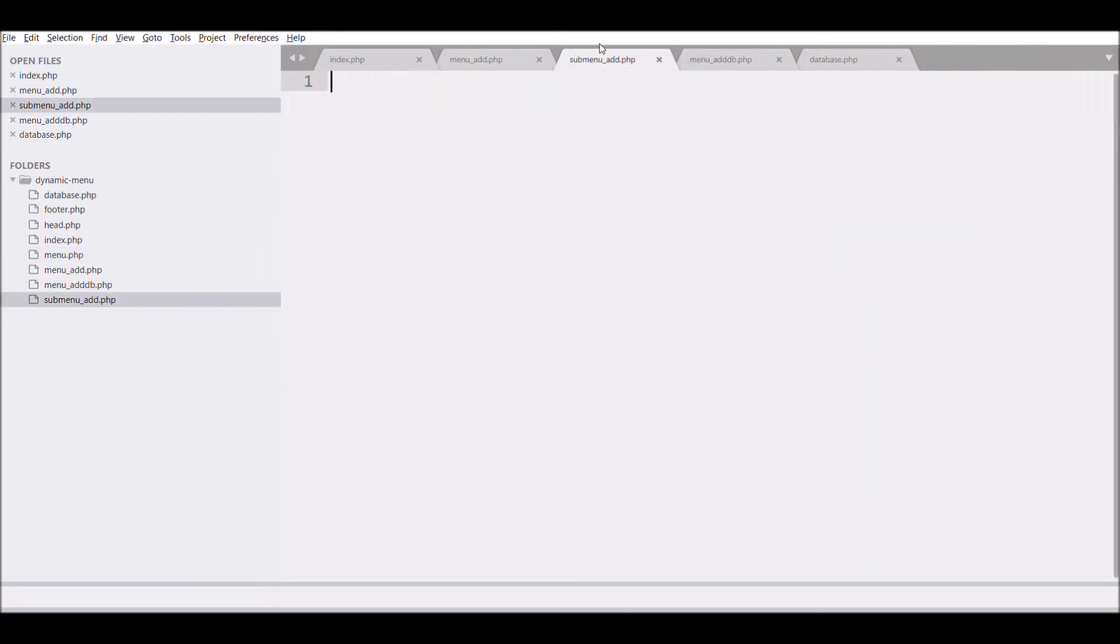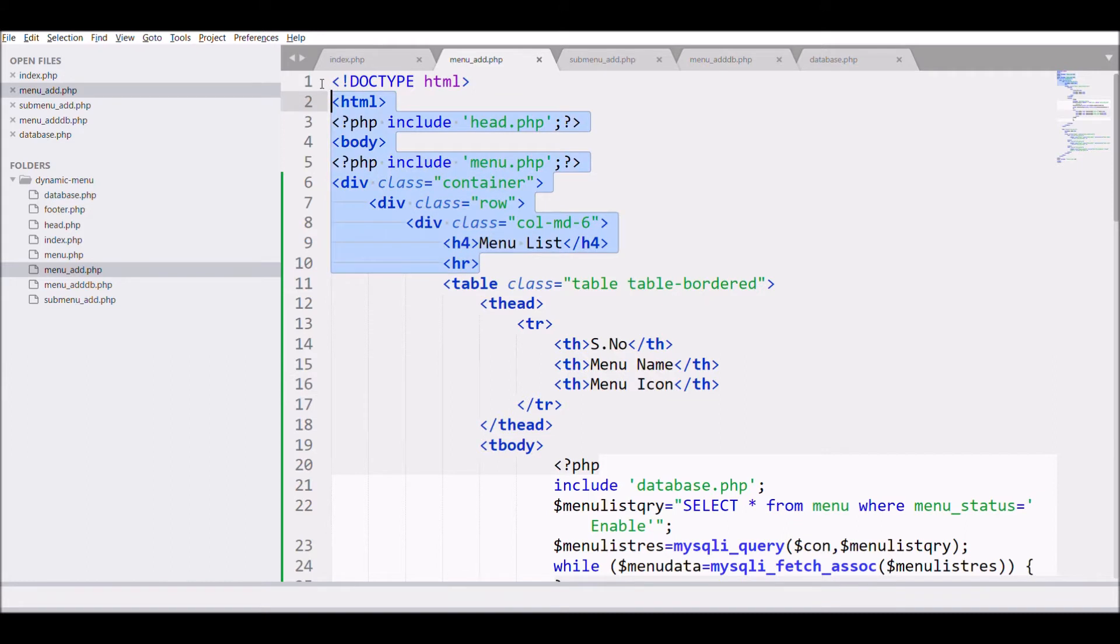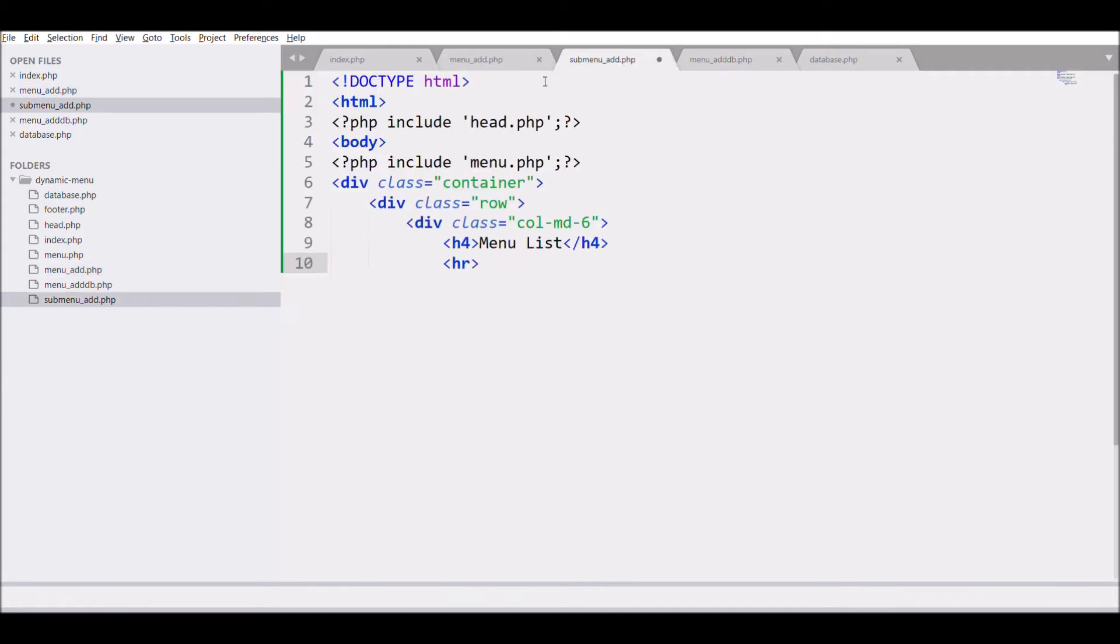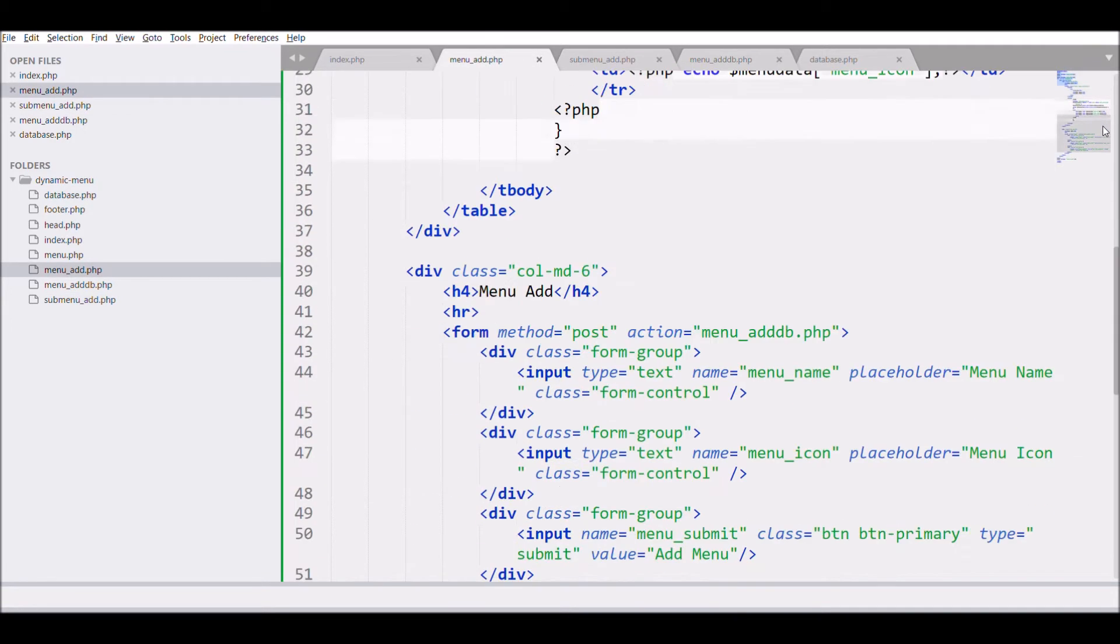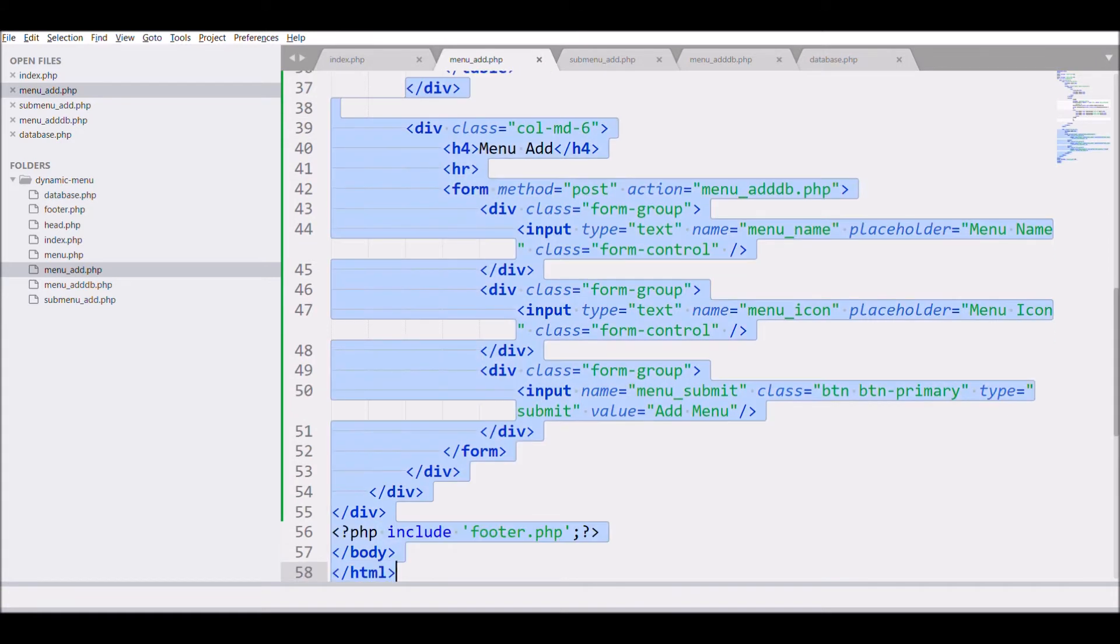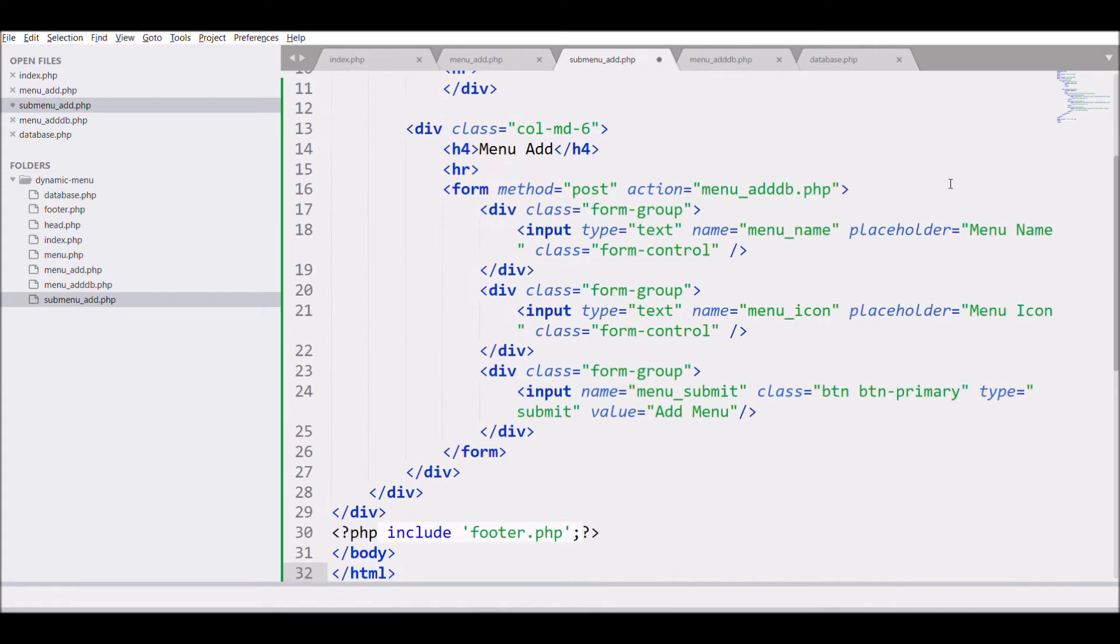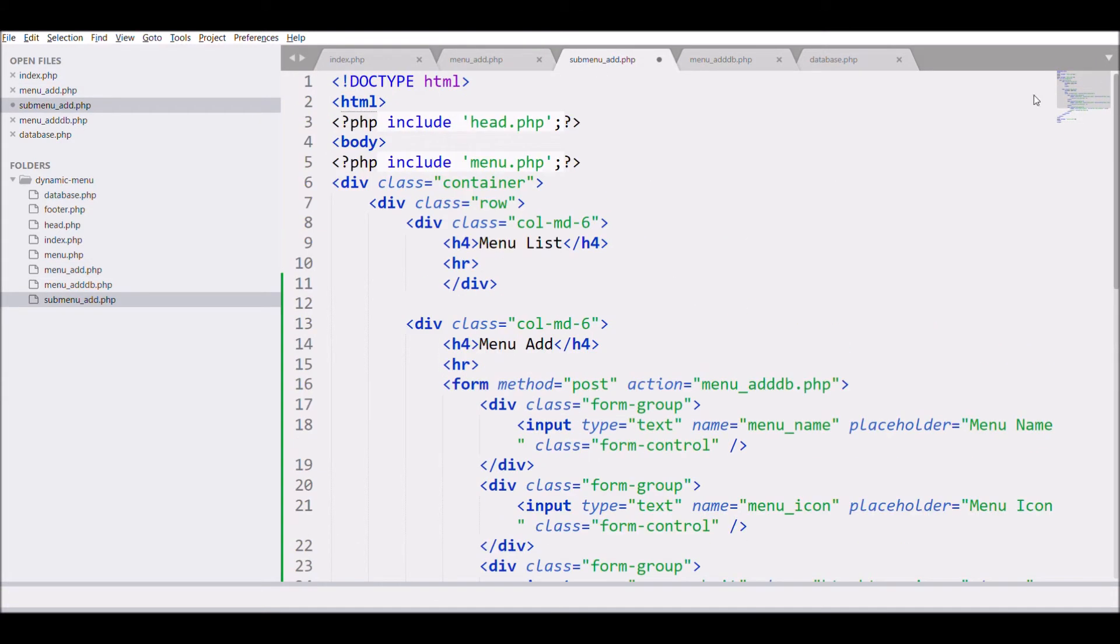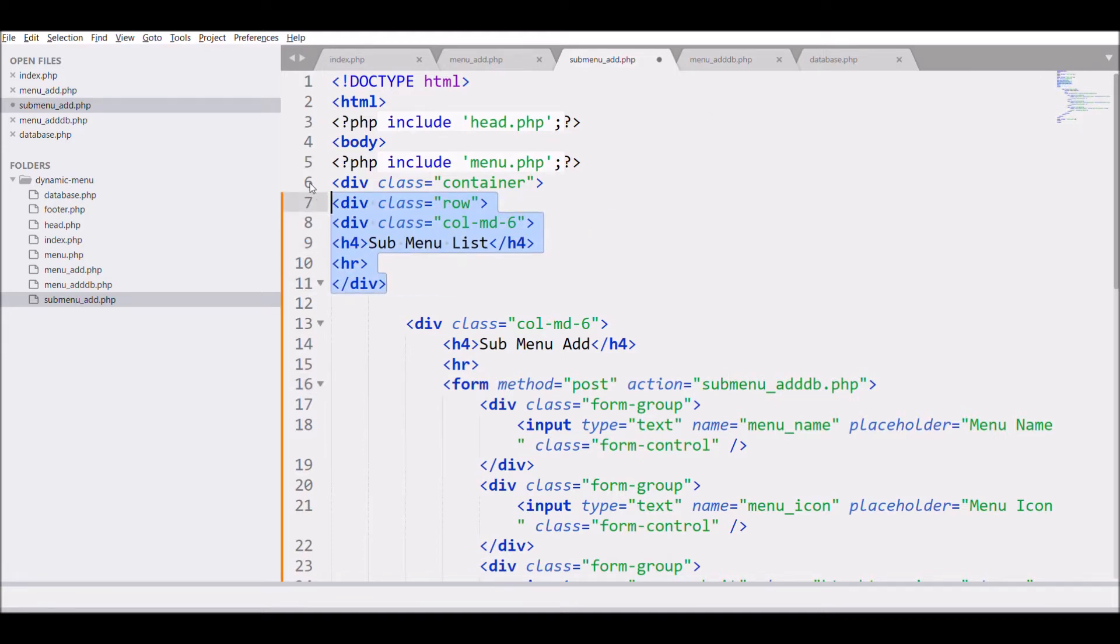So next I need the same look as menu. So just copy the main structure like till HR. So after that I'm going to copy the right section that is menu add one and change the heading to submenu.